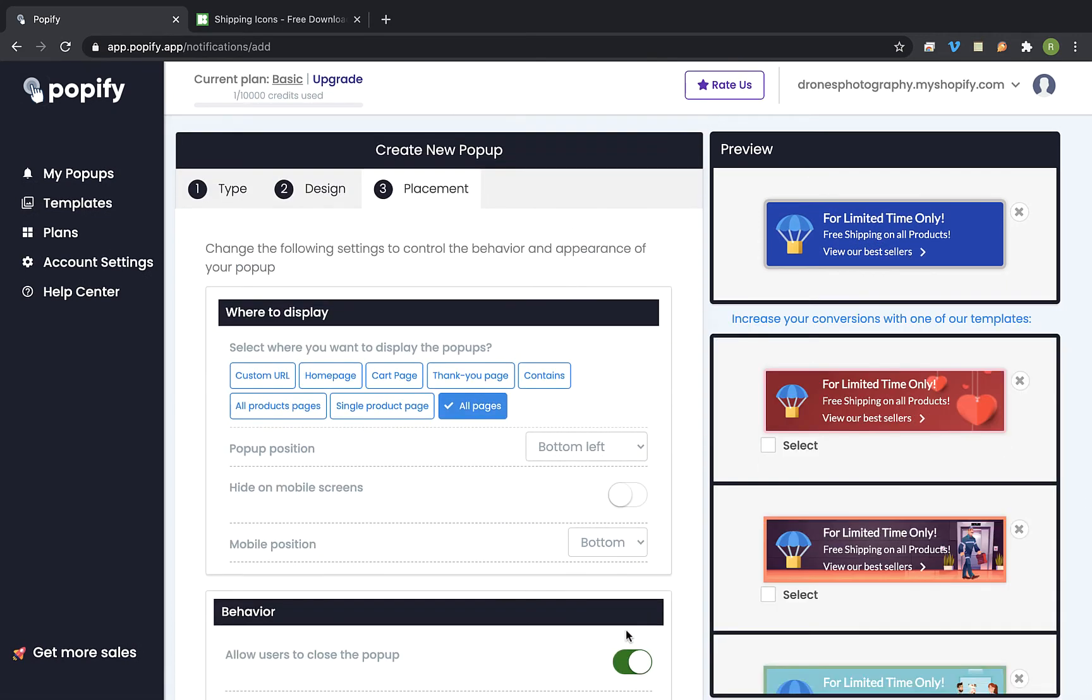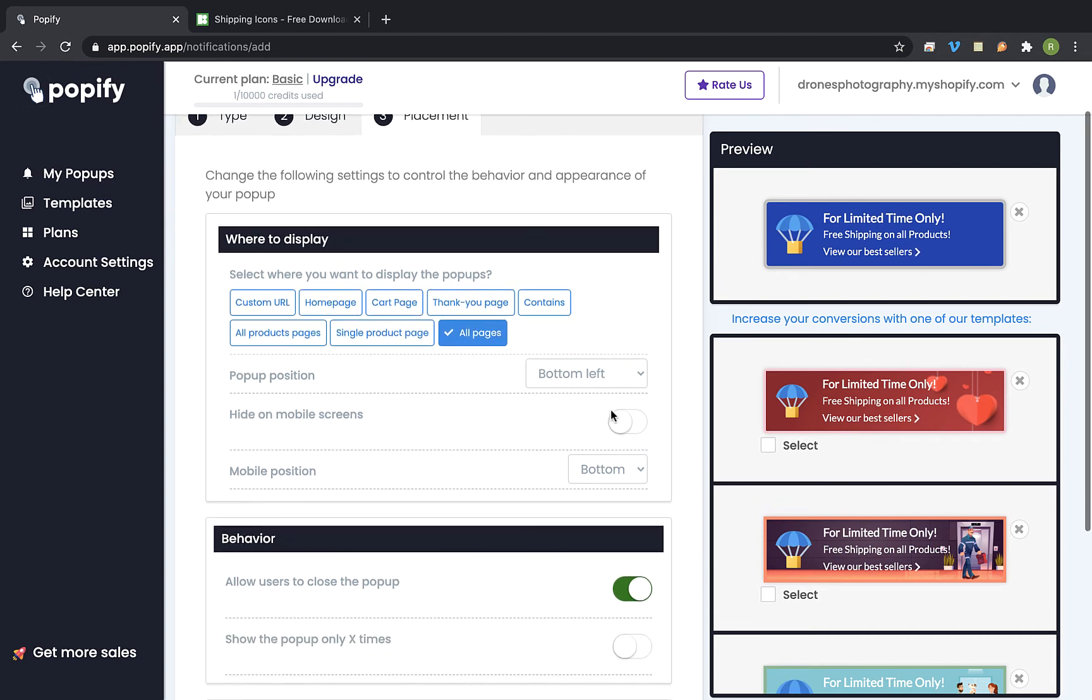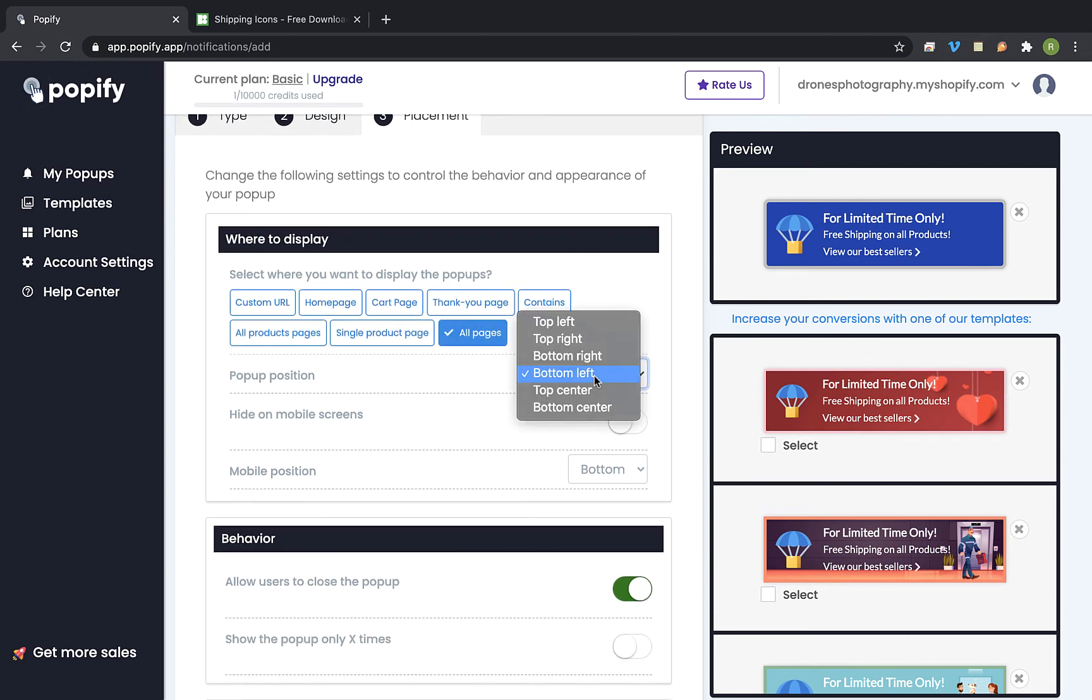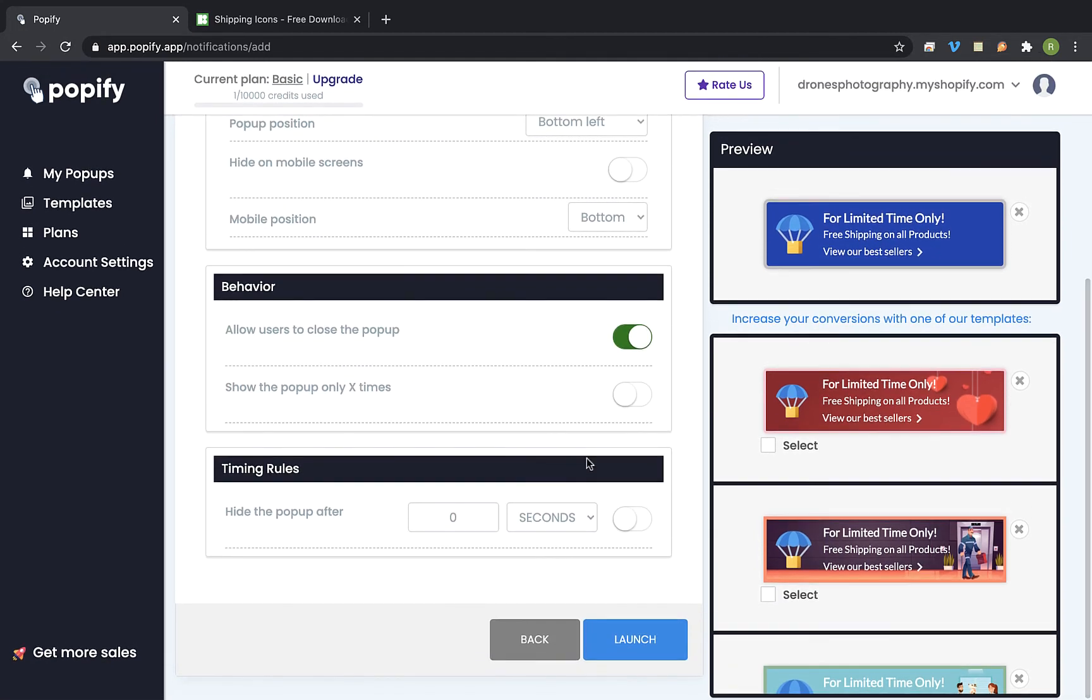And here we are going to choose on which pages we would like to show the popup. So I am going to leave it on all pages for now. And we are going to choose also the popup position on the screen. So I would stick to bottom left for now. Ok now let's scroll down and click on launch.